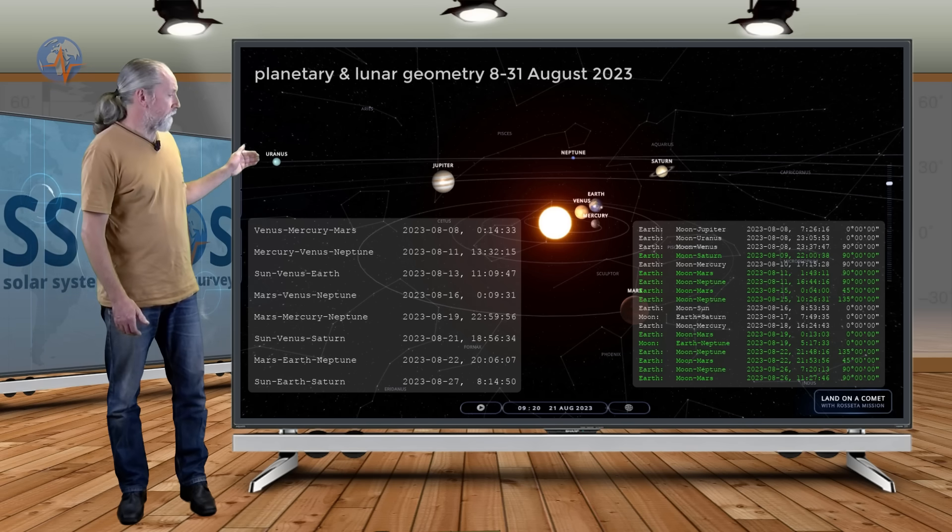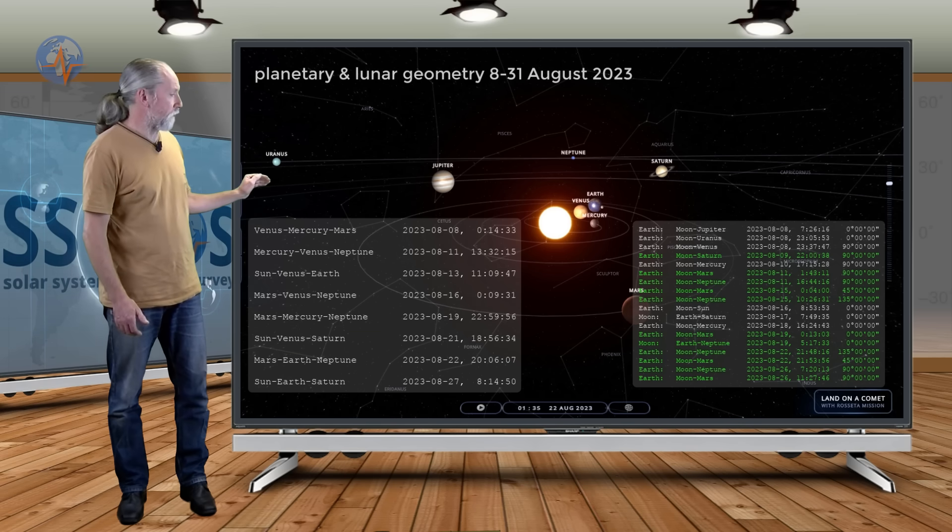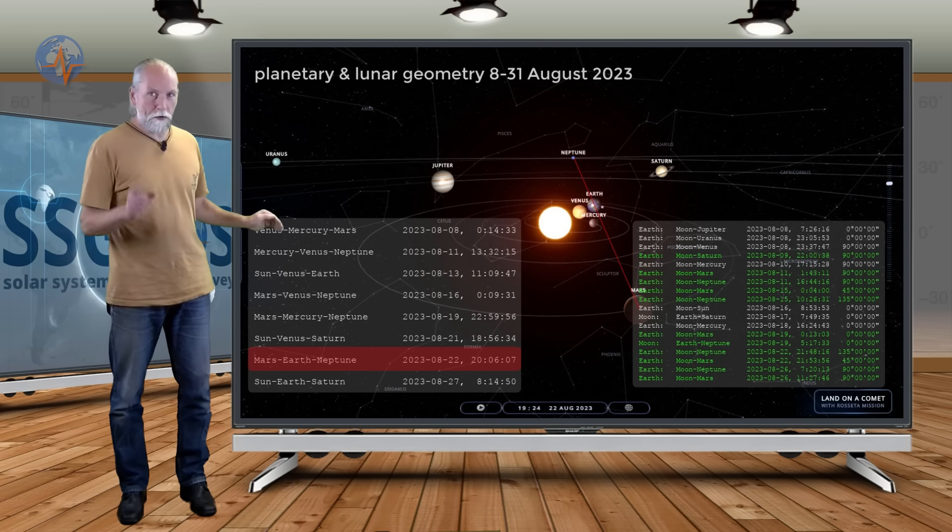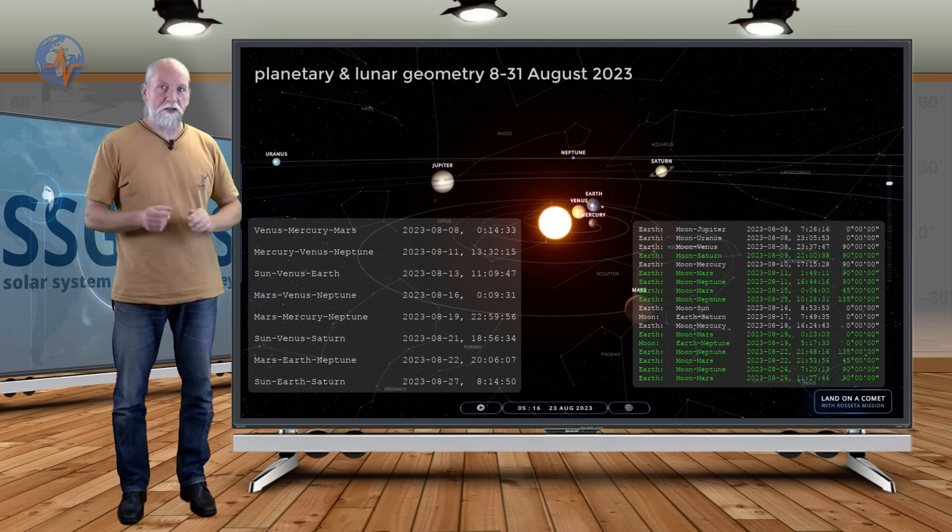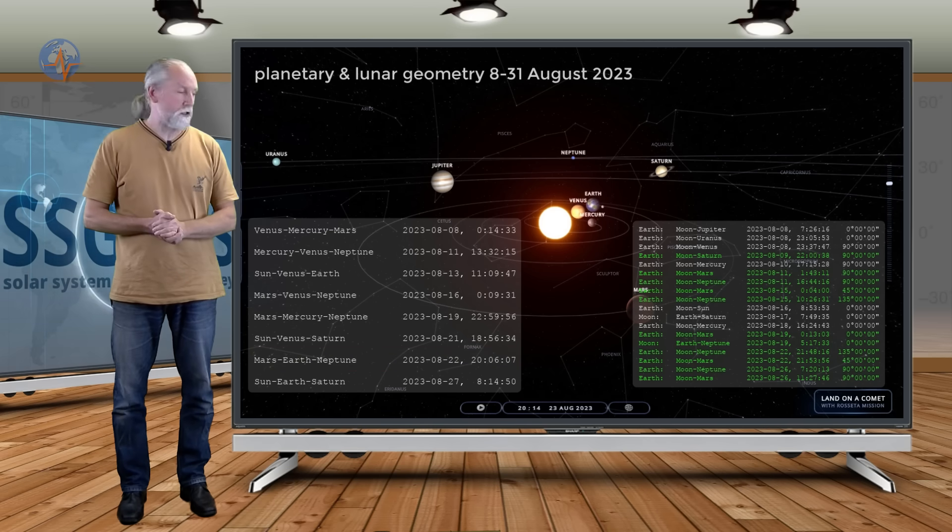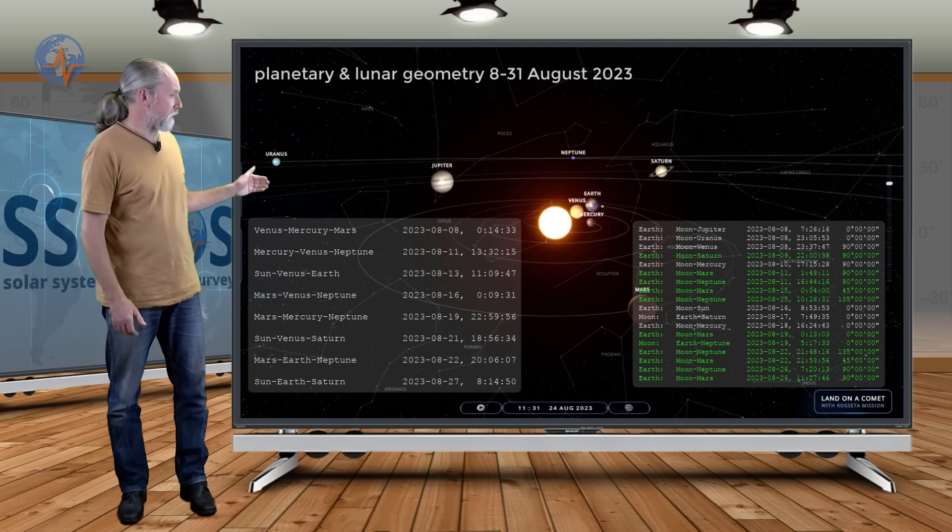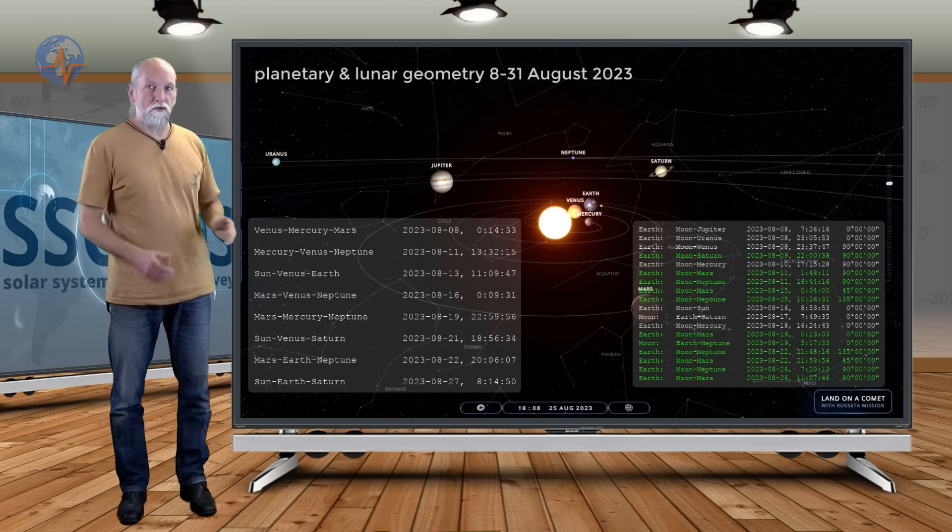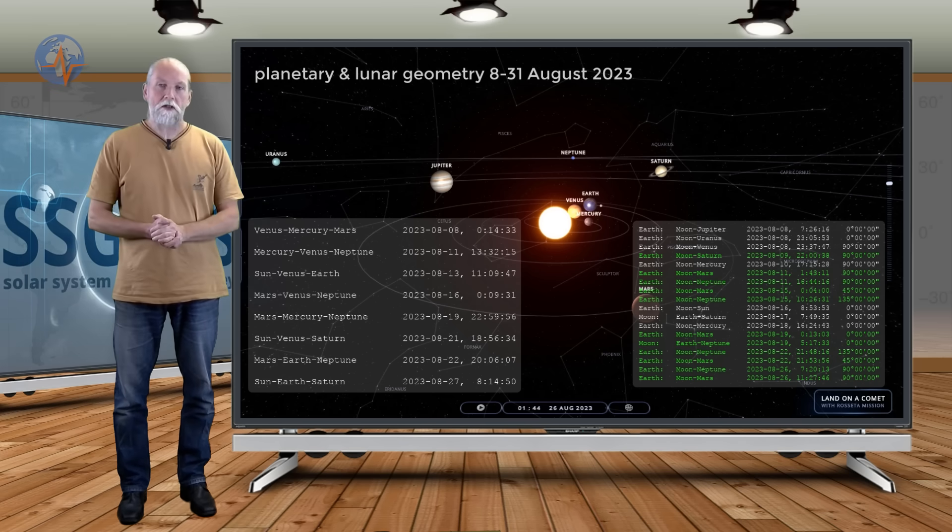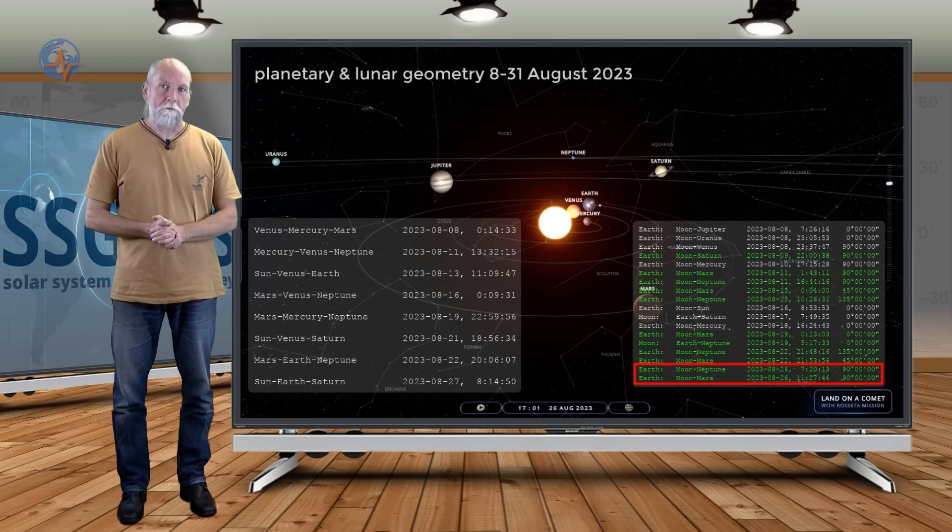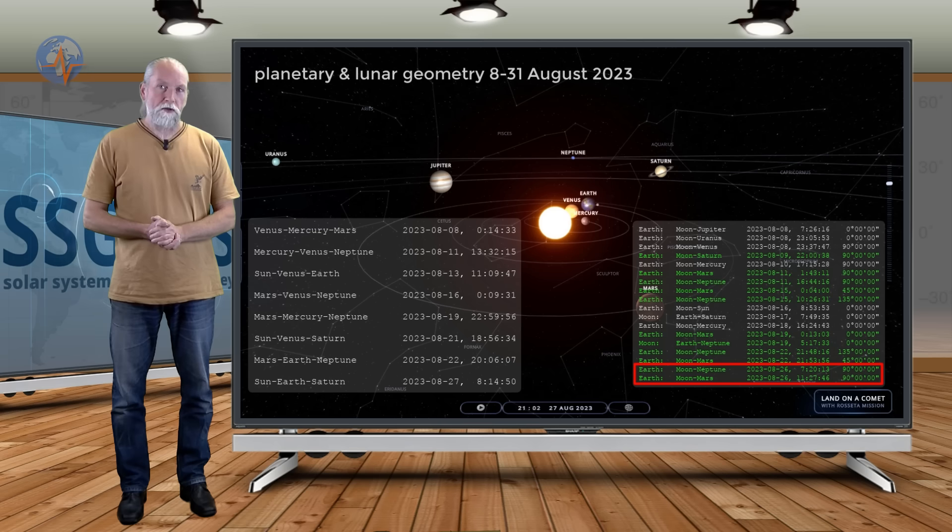And then we have Sun-Venus-Saturn on the 21st followed by Mars-Earth-Neptune. There we have the exact conjunction with Earth between Mars and Neptune. That is on the 22nd and we see that it is followed four days later by right angle geometry lunar geometry with Mars and Neptune as well.